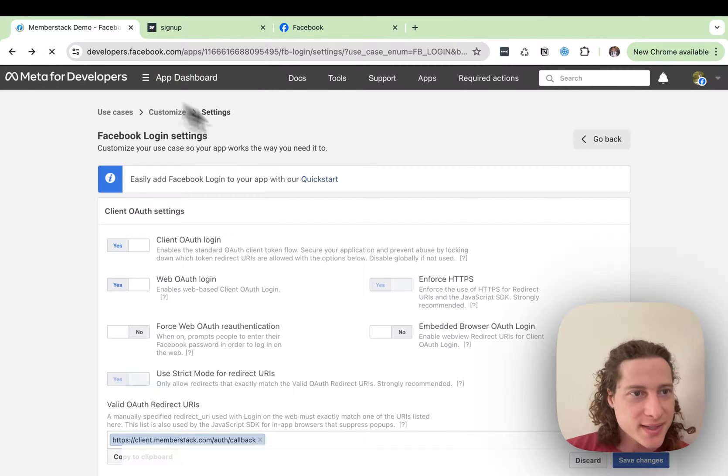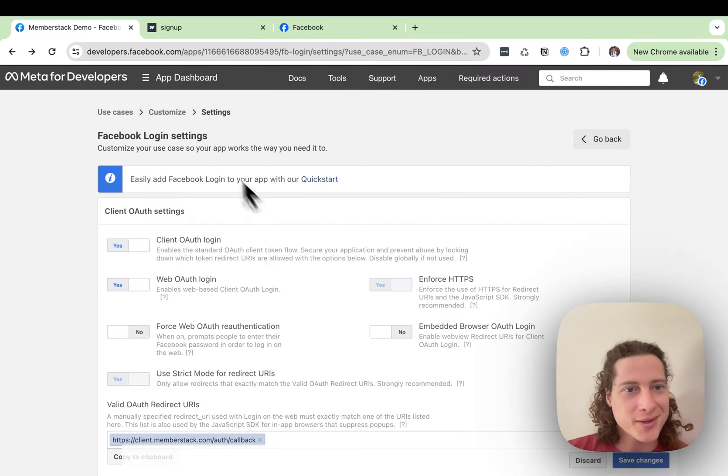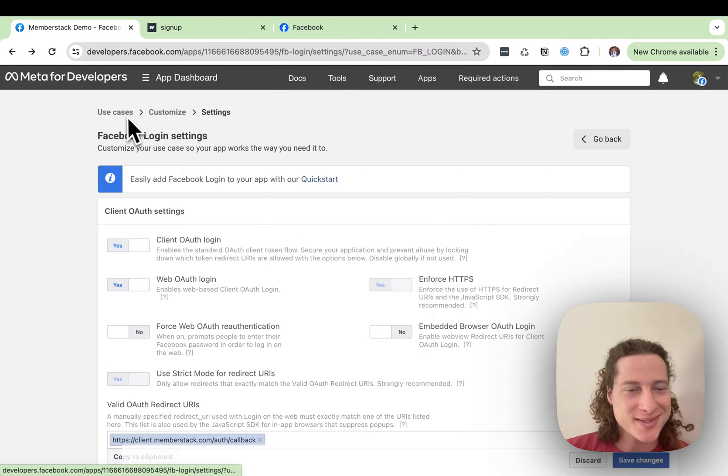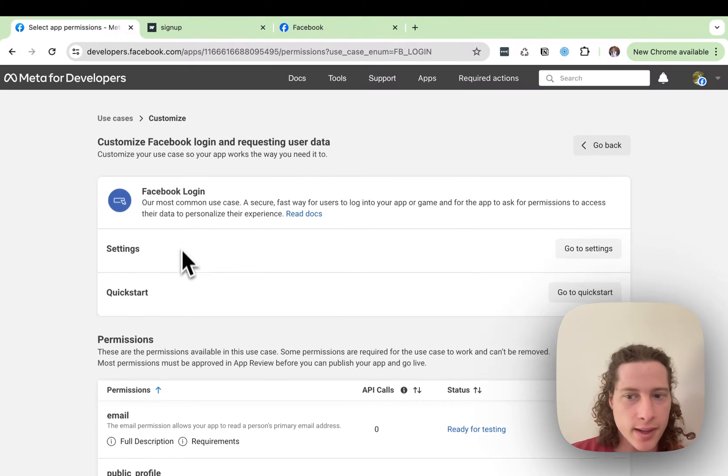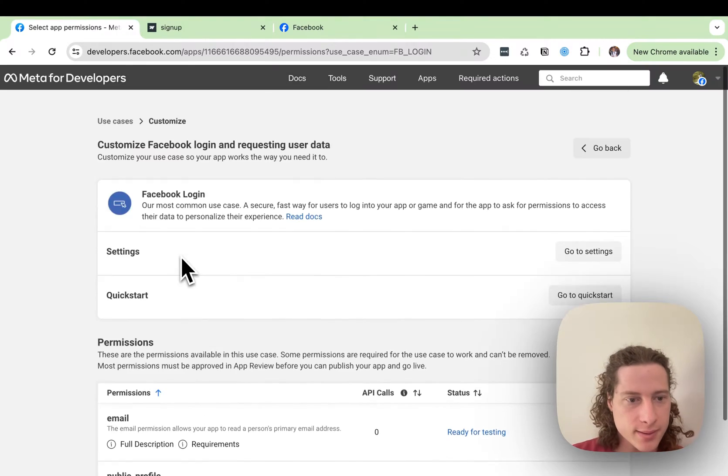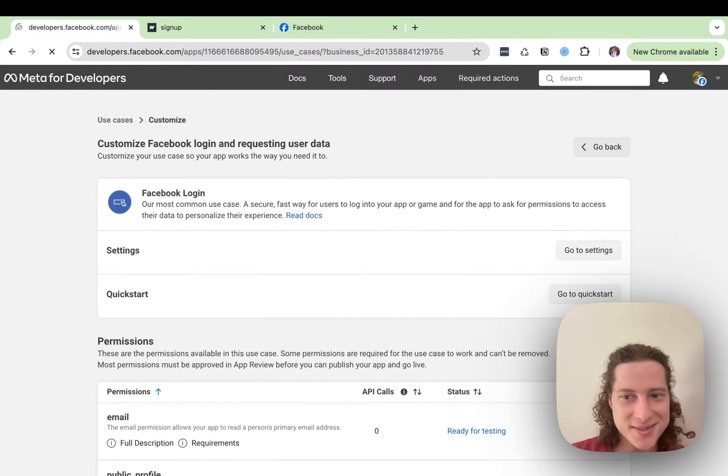So what I did is I just refreshed the page. It reloaded this. Now I can go back to Customize, and then we'll go back one more to Use Cases.